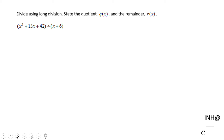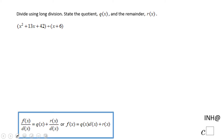Welcome, or welcome back, to C Square. In this example we're going to divide a polynomial trinomial by a binomial using long division.